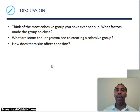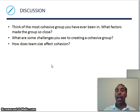Last but not least, additional discussion questions: think of the most cohesive group you've ever been in — what factors made the group so close? What are some challenges you see in creating a cohesive group? And how does team size affect cohesion? That's it for Chapter 12. Hopefully you guys have a good day and a great week. Three more chapters and you're out of here.